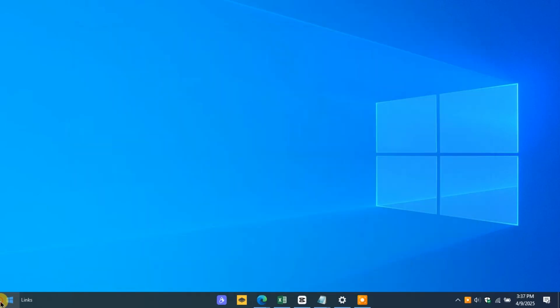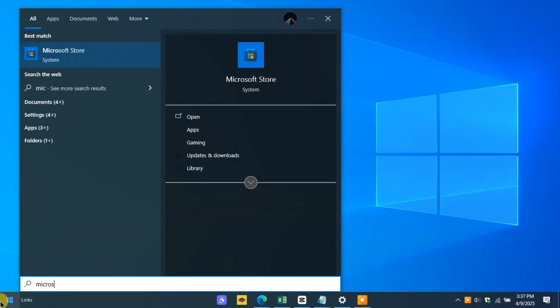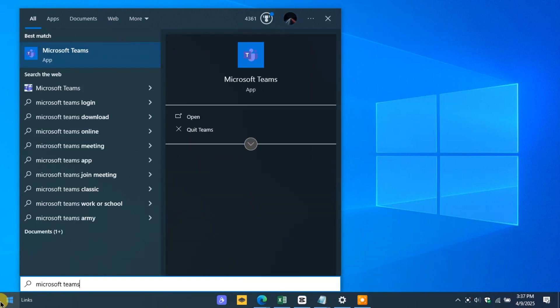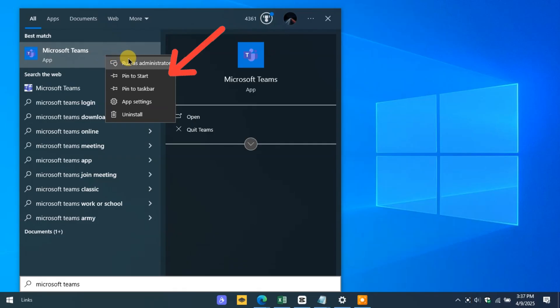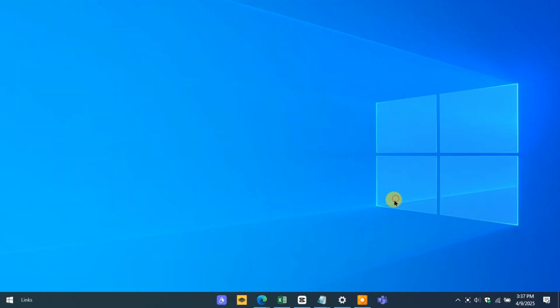You can also do this by clicking on the Windows icon and searching for Microsoft Teams. Once you find it, right-click on the app. From the menu, select Pin to Taskbar, and you're all set.